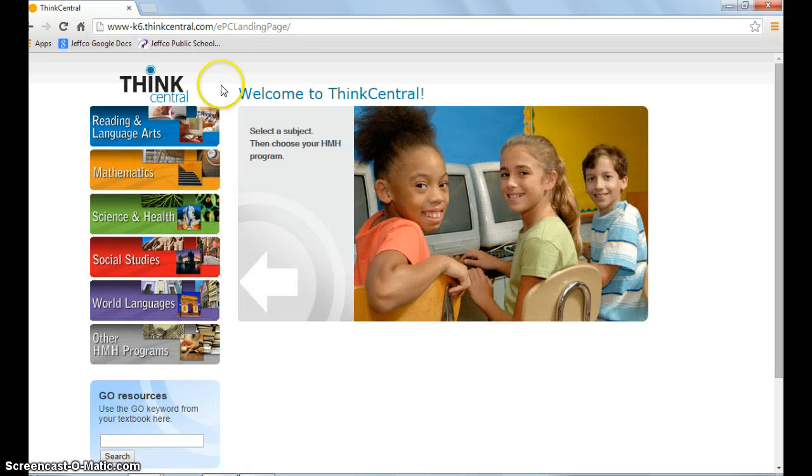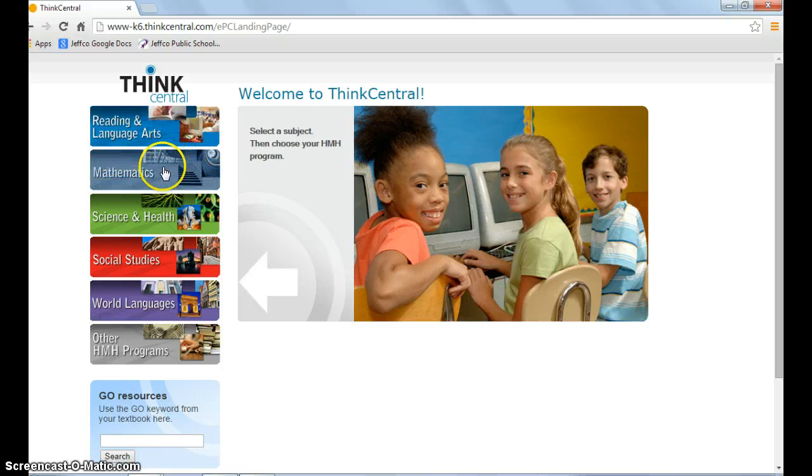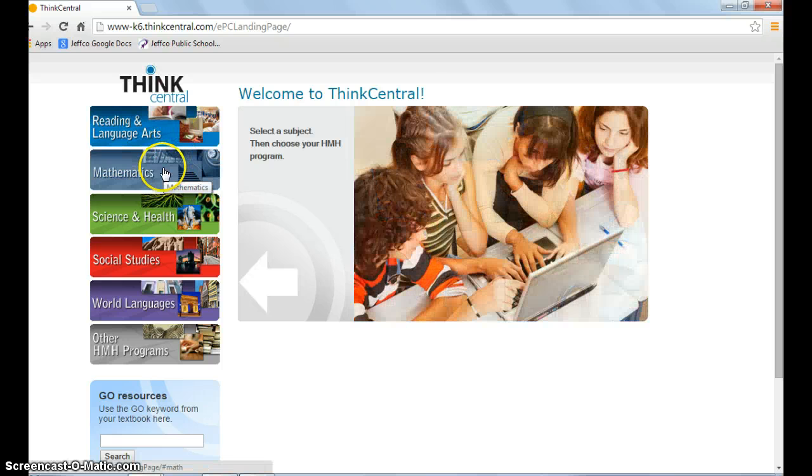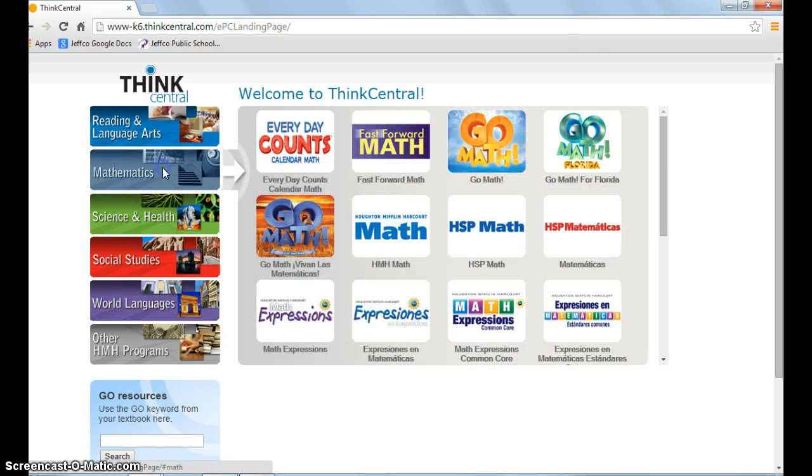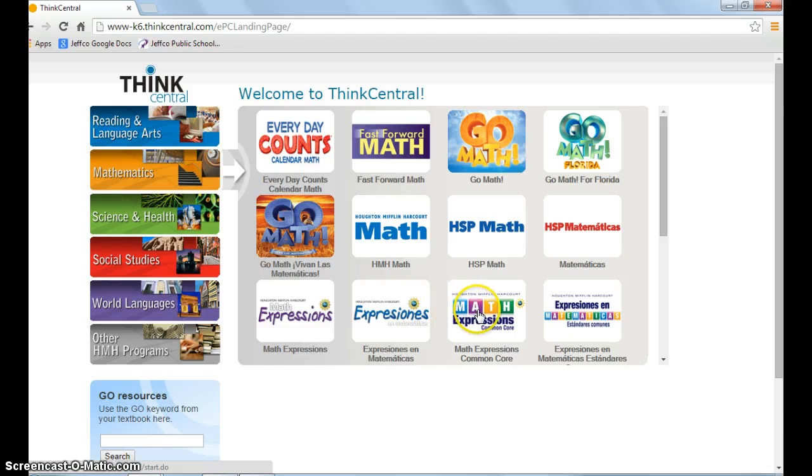Choose mathematics from the menu on the left-hand side, and on the bottom row, choose Math Expressions Common Core.